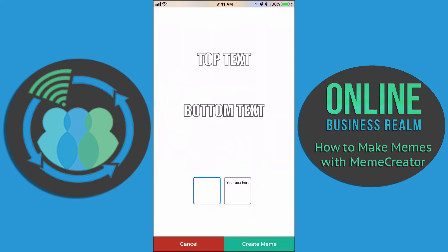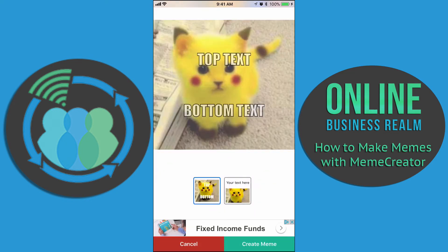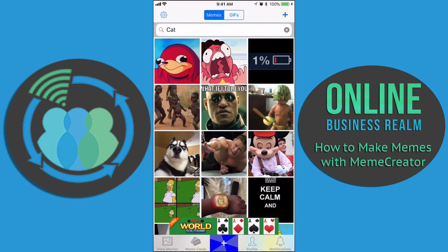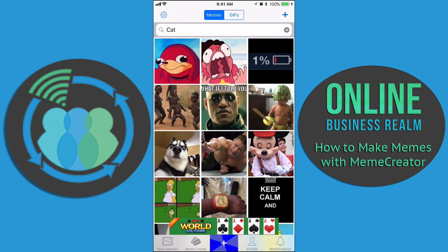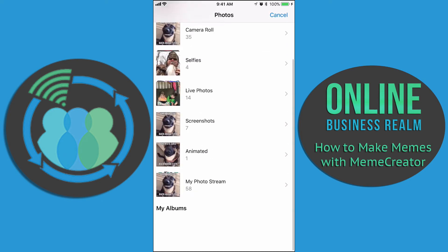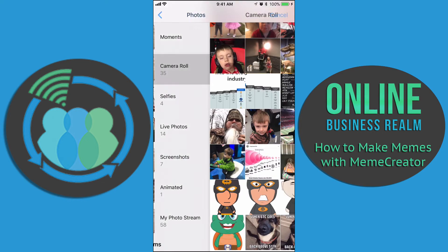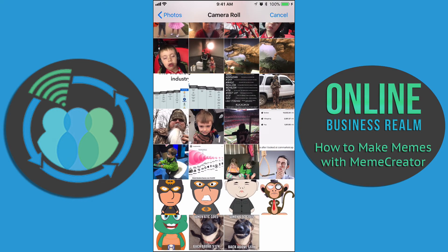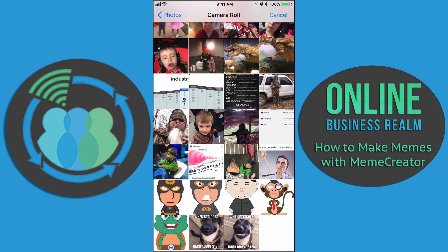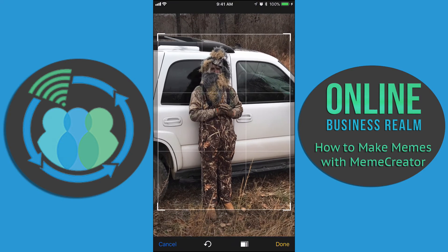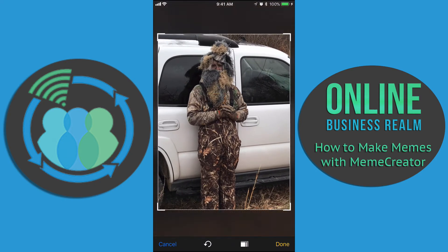There's also another option — you can add your own image for a meme. You do that by hitting the plus button in the top right-hand corner and hitting 'choose from library,' unless you want to do a selfie. We'll go to the camera roll. I'll just pick a random picture — this is someone I know dressed up looking ridiculous. We'll hit done and crop it how we want.